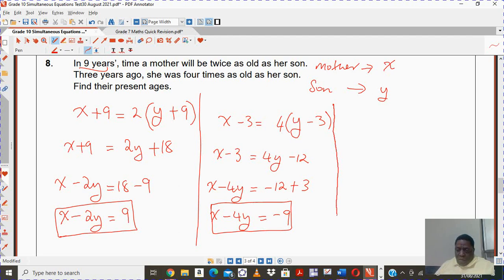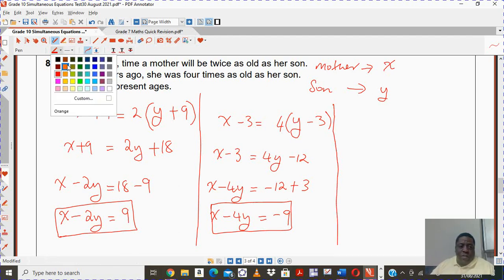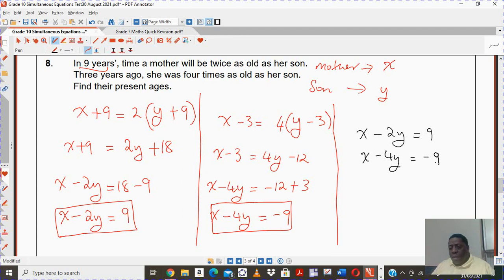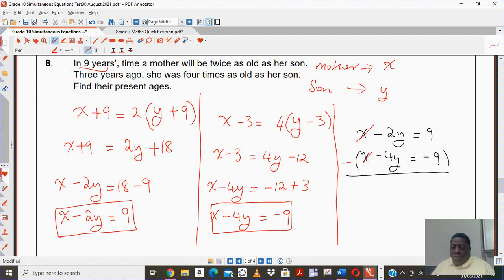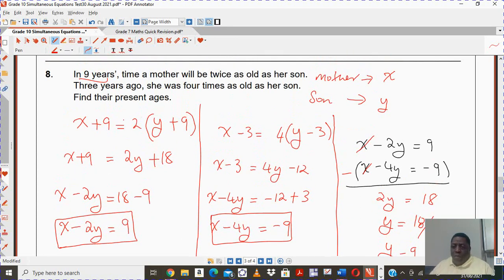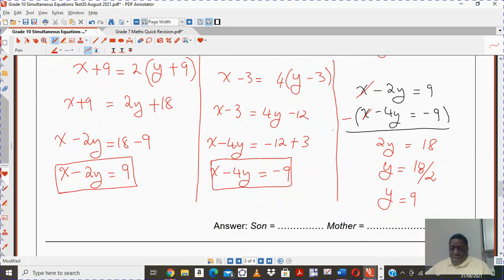I'm going to take those two equations and solve them simultaneously. The first equation is x minus 2y equals to 9, and the other is x minus 4y equals to negative 9. We can eliminate the x's by subtracting. Negative 2y minus negative 4y is 2y, and 9 minus negative 9 is the same as 9 plus 9, which is 18. So y equals 18 divided by 2. Therefore y equals 9, meaning the son is 9 years old.